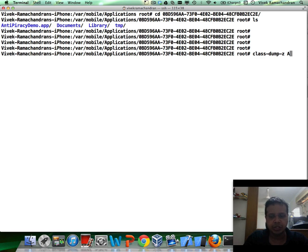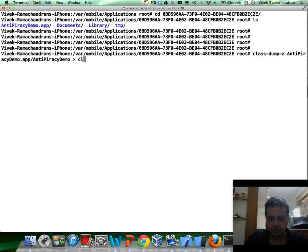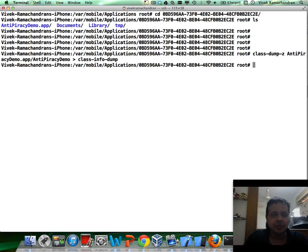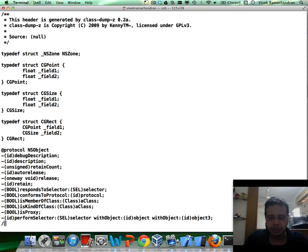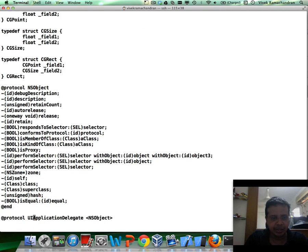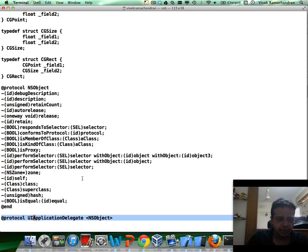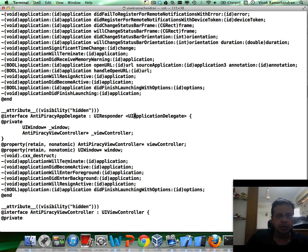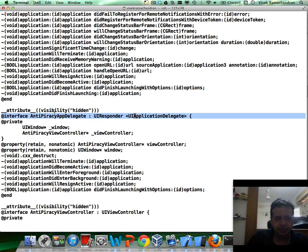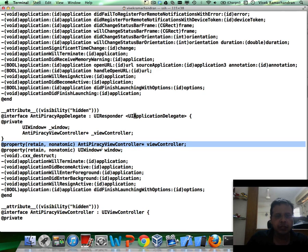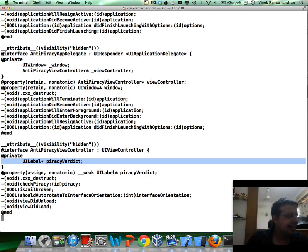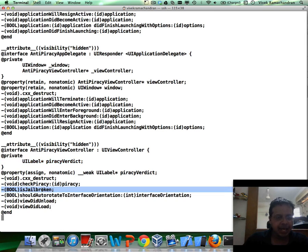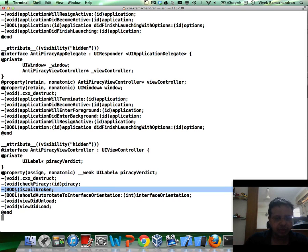And I'm going to use class dump Z to dump all the class information. Now, if you're interested, as I said, shamelessly, the SecurityTube iOS security expert talks about all of this stuff in great detail. So what I really want is application delegate. This is the protocol part, if you notice down below, I'm interested in basically the interface. Here it is. And I can clearly see we have a view controller, view controller classes of type anti-piracy view controller. And inside this view controller's implementation, I have a UI label called piracy verdict. And there seems to be a method called is jailbroken, which returns a boolean. Fantastic.